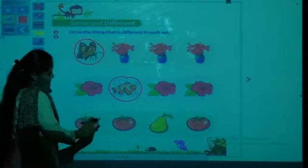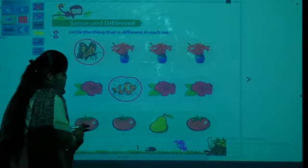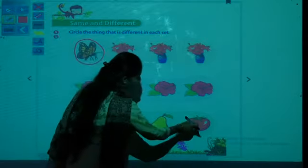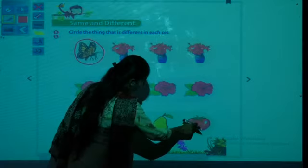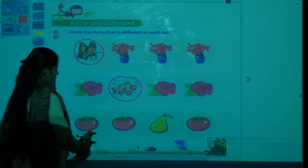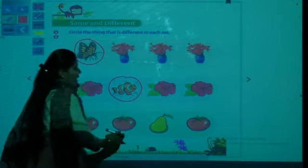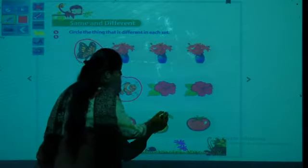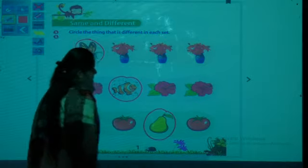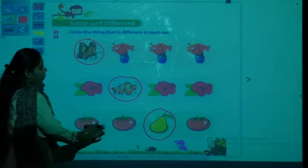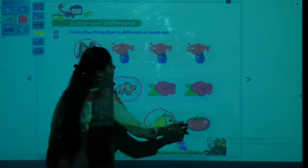Third one — there are two tomatoes, one pear, and one more tomato. So how many tomatoes? One, two, three. These three tomatoes are same and the pear is different. Circle the pear.